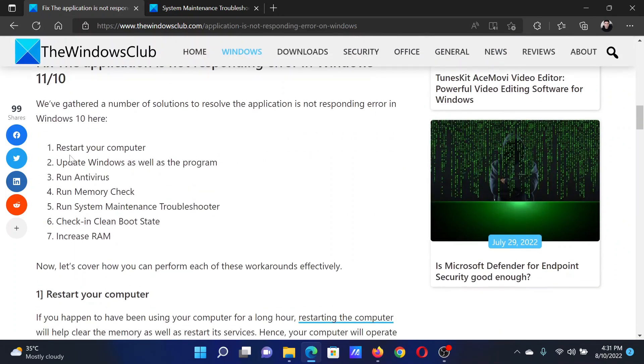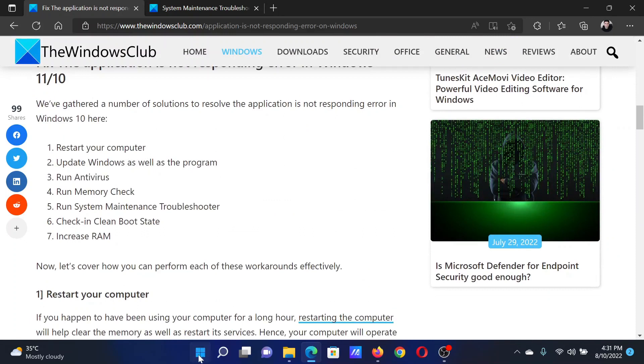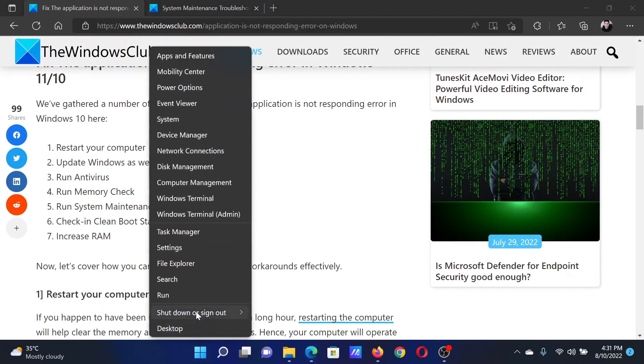The first and most simple resolution is to restart your computer. Right-click on the Start button, select shut down and sign out, and then click on restart.